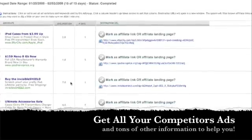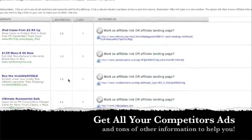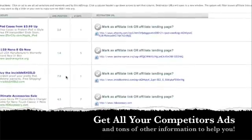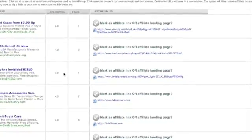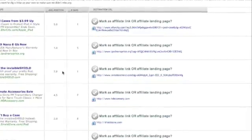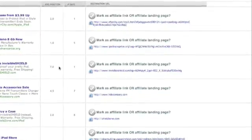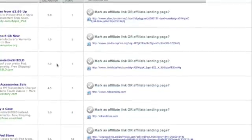As the days go by, our system will show you which ads were running with the exact ad copy, the position, the number of days the ads were running, and the actual destination URL.